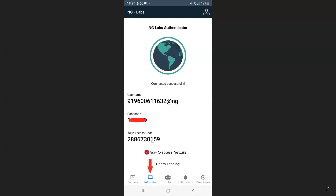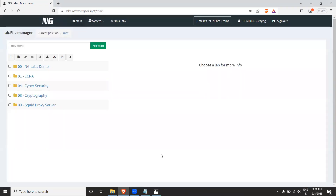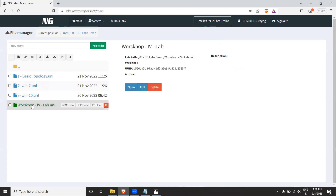Ignore the access code for now — it's not important. Go to the lab page and log in using your username and password. Once logged in, you'll find 50 hours of lab time available — that's more than sufficient to practice network file sharing. Go into the NG Labs demo folder and open the workshop lab, which has two devices: a Windows 10 machine and a Windows 7 machine.